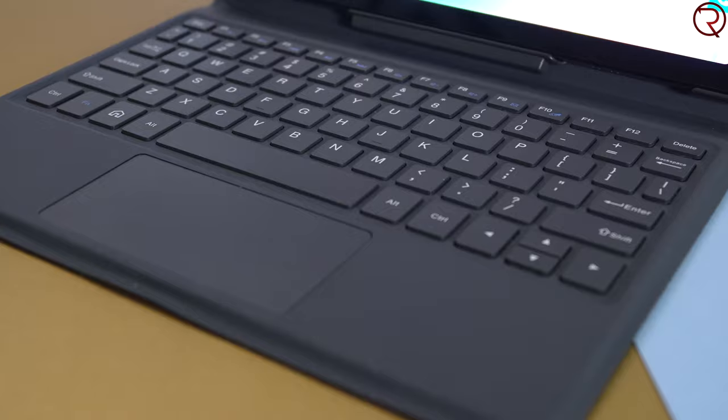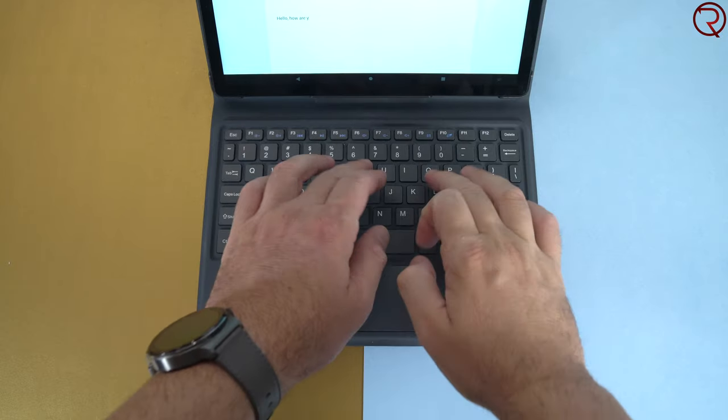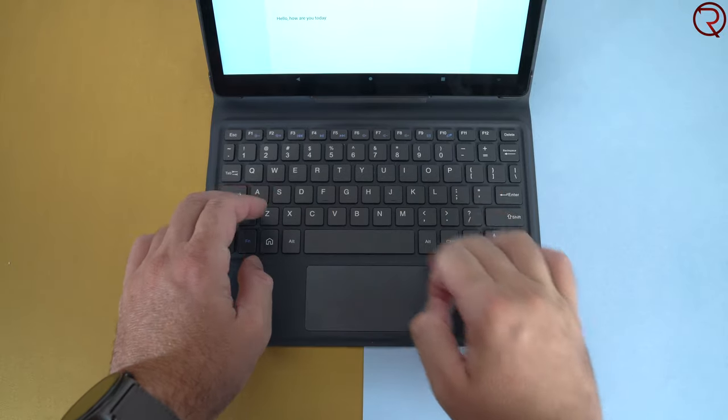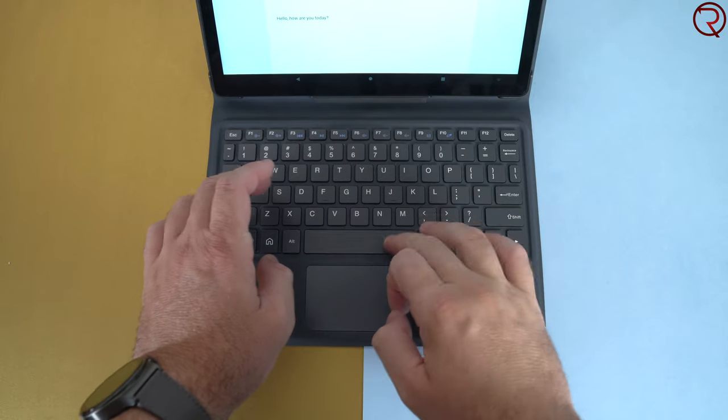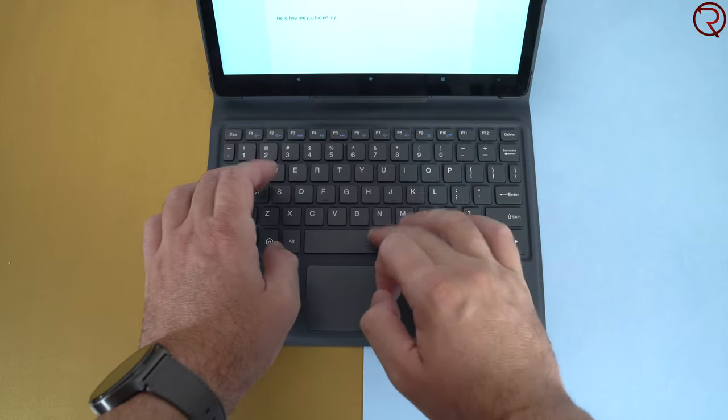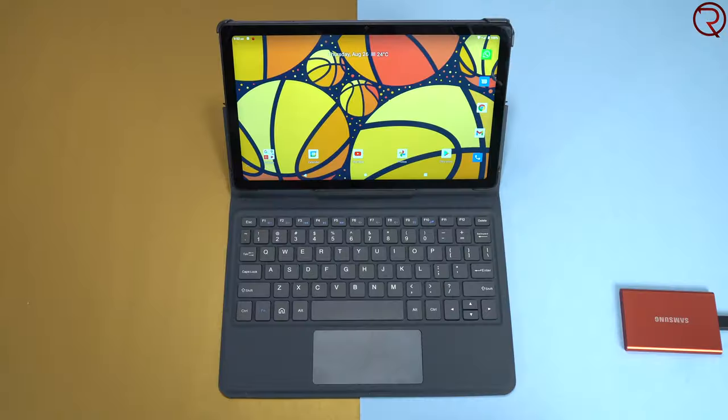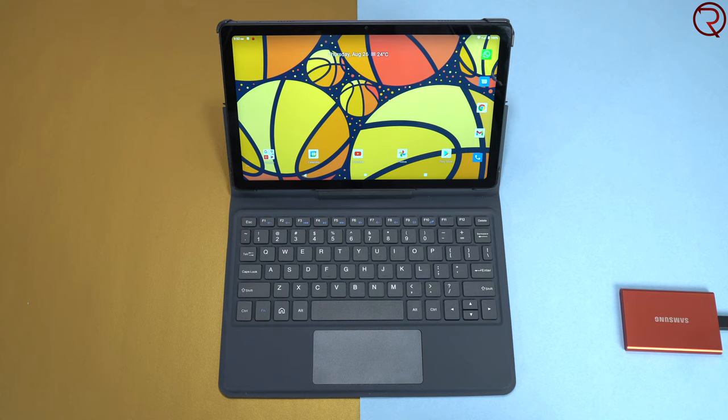The only downside to having a keyboard like this is the fact that it's not backlit. But at this price range, that's totally understandable. I don't think you can find a keyboard and tablet for a lower price that has a backlit keyboard.